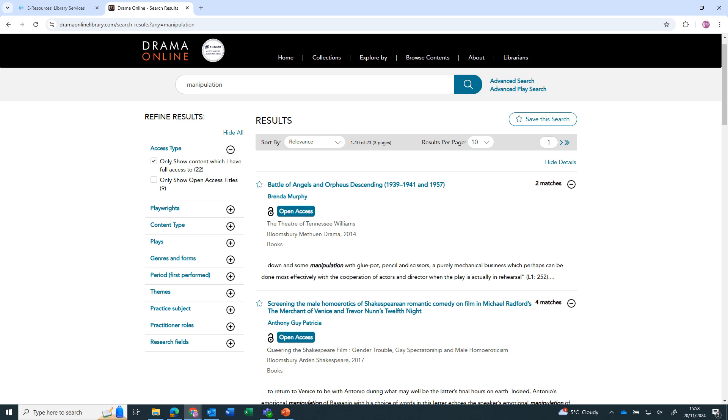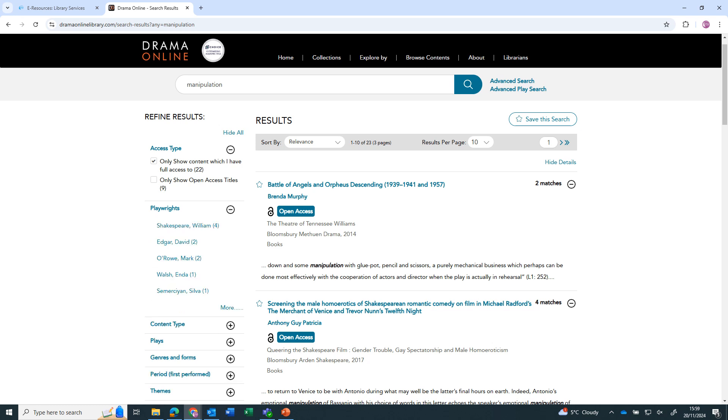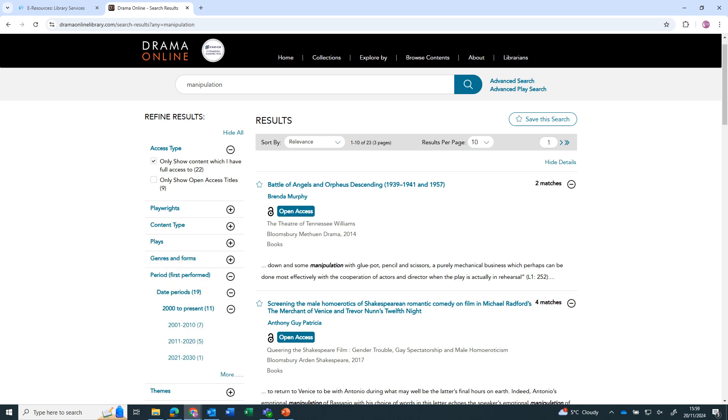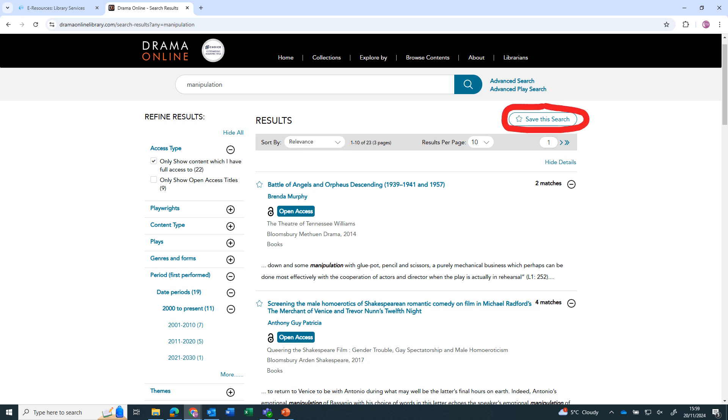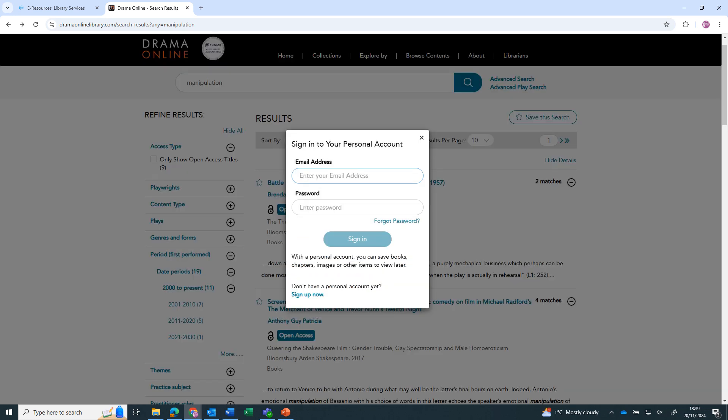You can narrow your search results by one or more of the filters, such as by playwright or by time first performed. You can sort the results by relevance or by title, and you can save the search or item to a folder. You need to create a free personal account first.